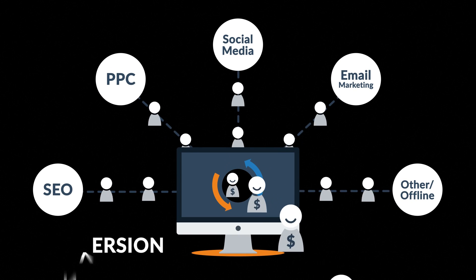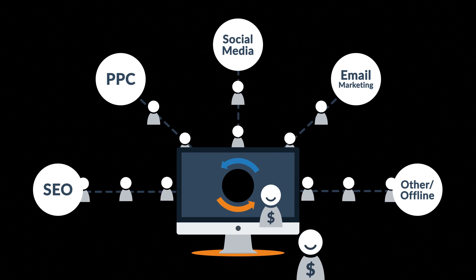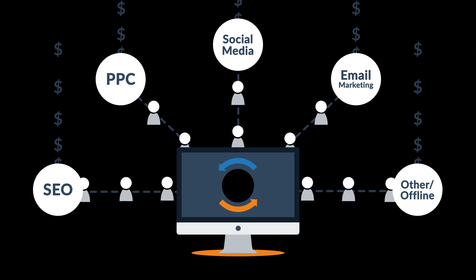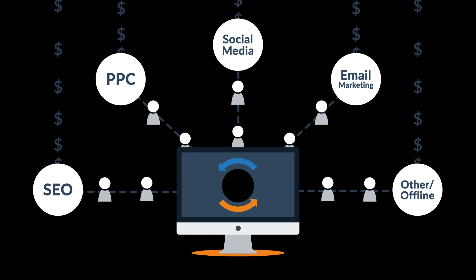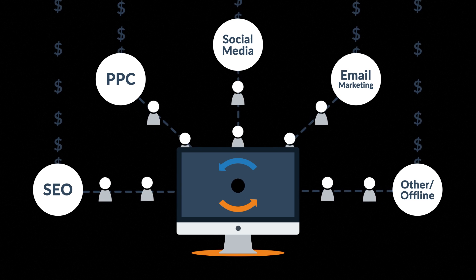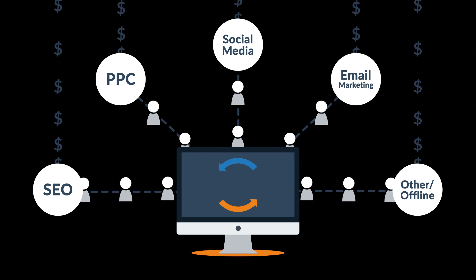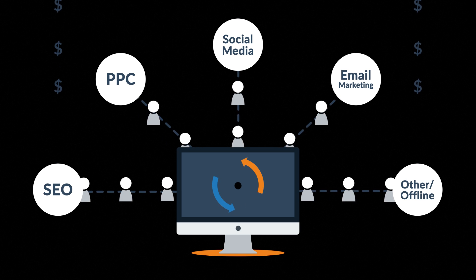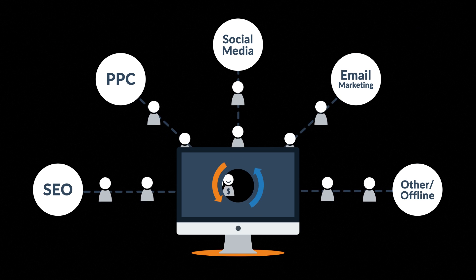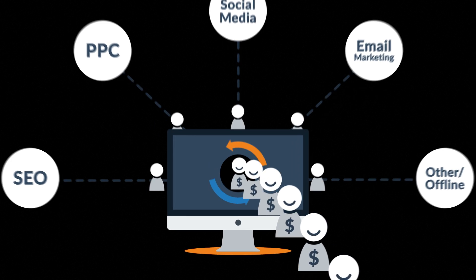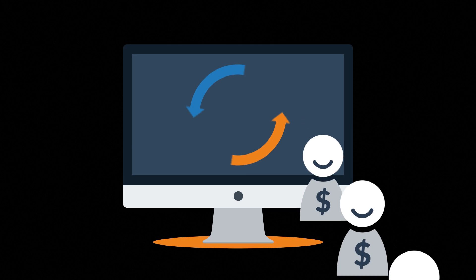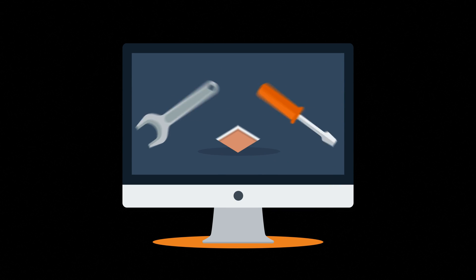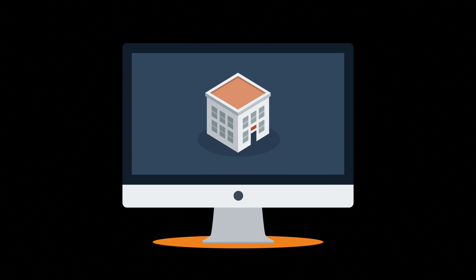A bad website will basically cause you to waste money on other marketing methods, because you don't need more visitors if you can't turn them into customers. So the better your website is, the more visitors are converted into your customers. And it doesn't really matter whether you sell consumer products online, provide local services or build houses.